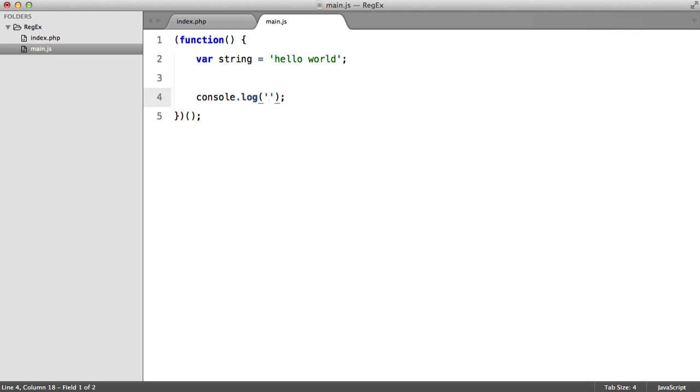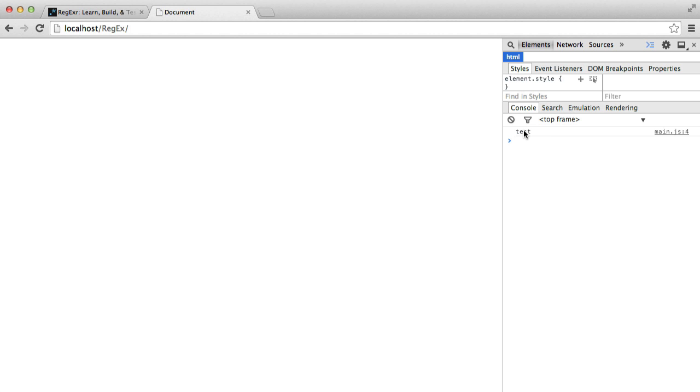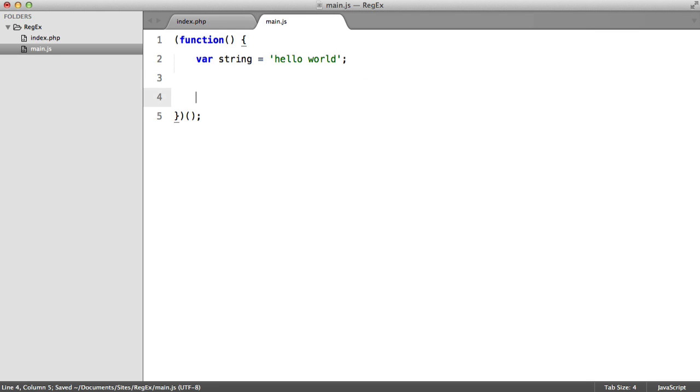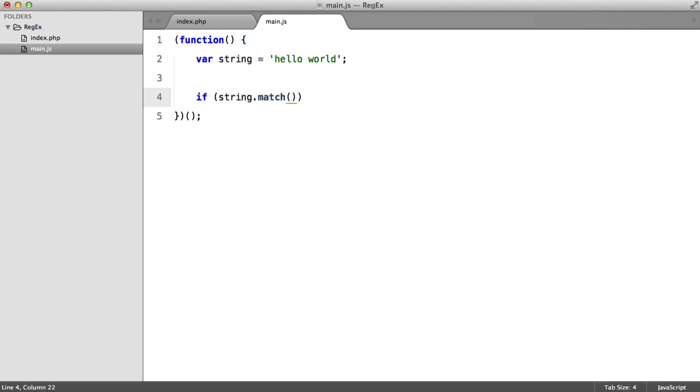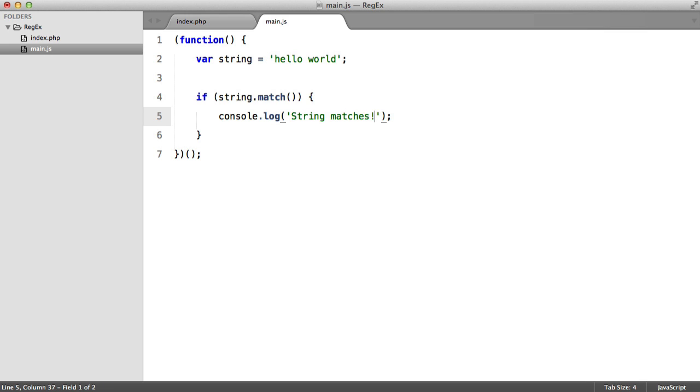So console.log test. And there we go, we get our test message. So let's get rid of that and actually match some expressions. So let's create a conditional statement.